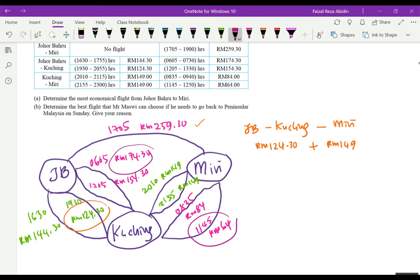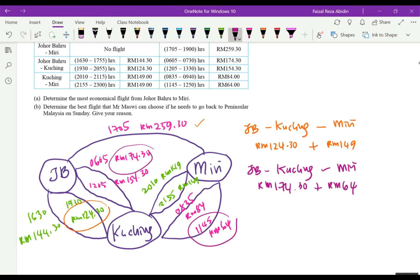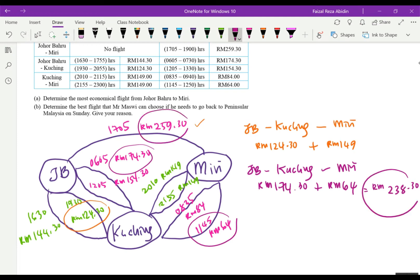So we take the Saturday JB to Kuching 0605 flight at RM174.30, plus the Kuching to Miri 1145 flight at RM64. The total is RM174.30 plus RM64, which gives RM238.30. This is cheaper than the direct flight.